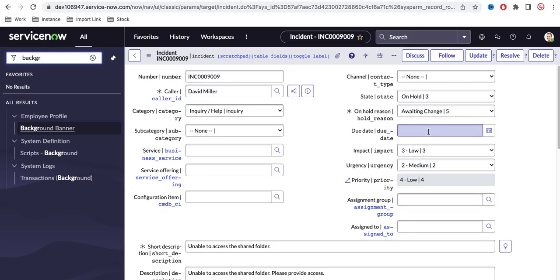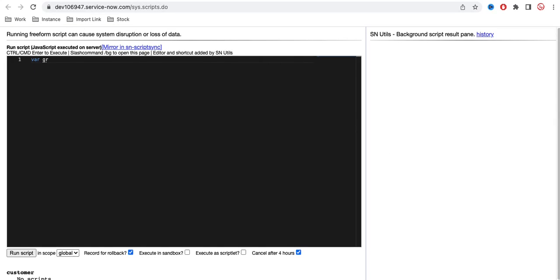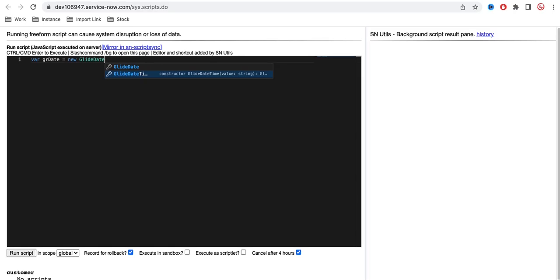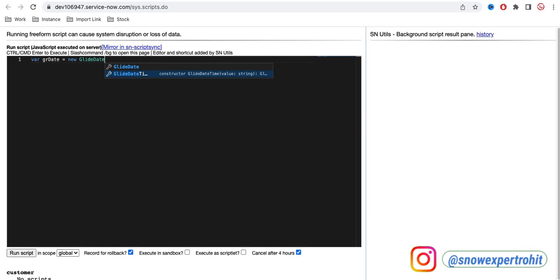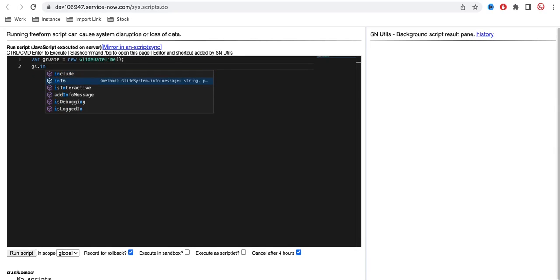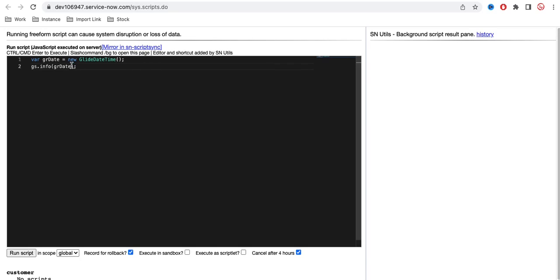Now let's go to the background script first, before writing the actual code, to show which script we'll use to populate seven days from the current date. I'll type: var grDate = new GlideDateTime(). We have two methods for date and time — GlideDate and GlideDateTime. GlideDate returns only the date; GlideDateTime returns date and time. If we instantiate GlideDateTime with no argument, it returns the current date and time.